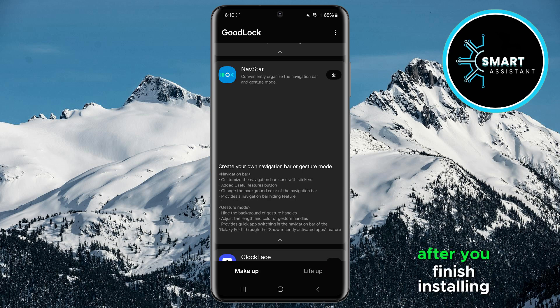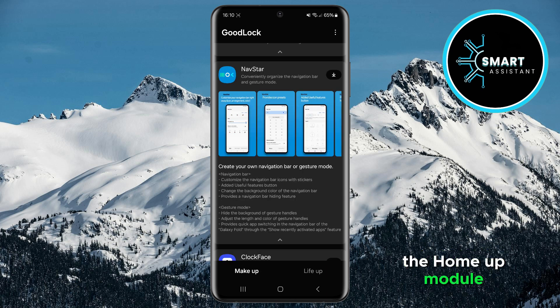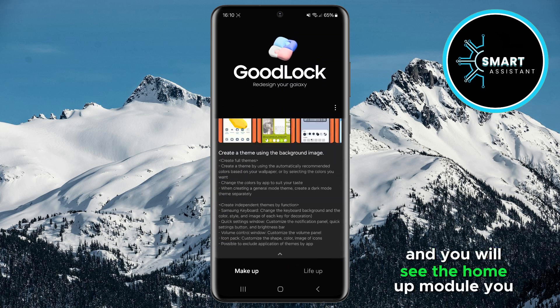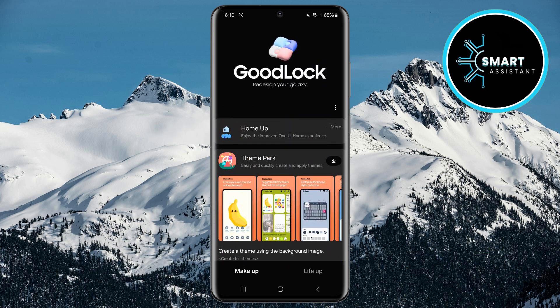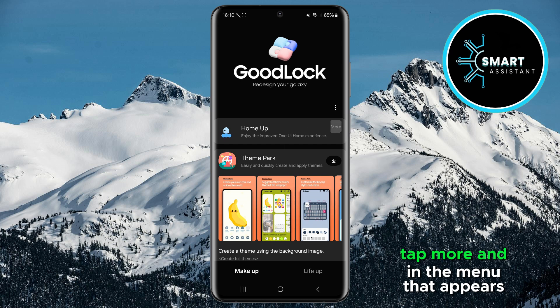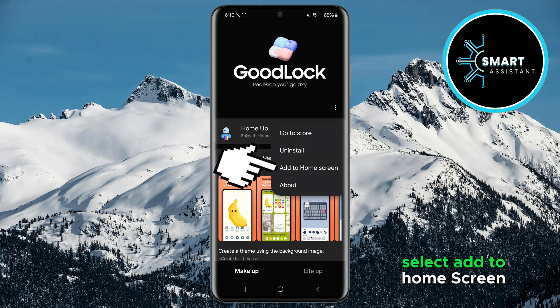After you finish installing the HomeUp module, return to the top and you will see the HomeUp module you installed. If you want to add it to the Home screen, tap More, and in the menu that appears, select Add to Home Screen.